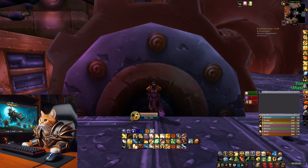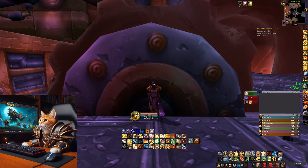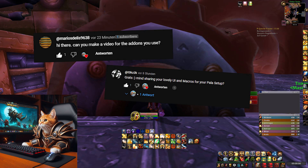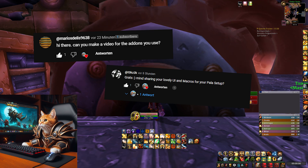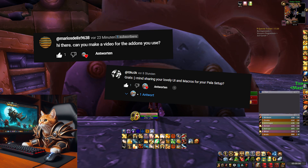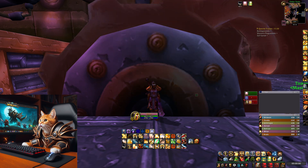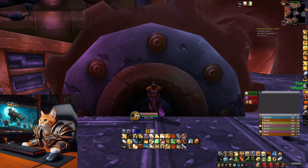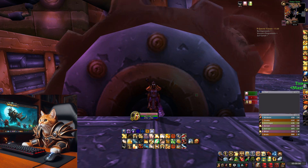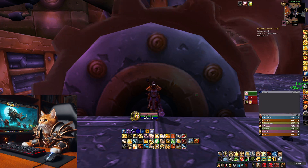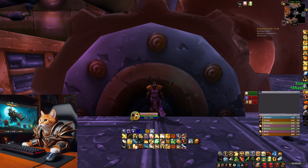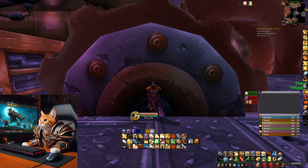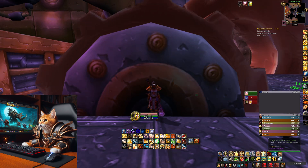Hello and welcome to a new video. Since I often read questions about my addons and user interface in the video comments, I decided to dedicate a video for it. In this video I will show you how I organized my user interface, which addons I use, and what other addons I'm using, along with my macros for quality of life and better in-game performance.